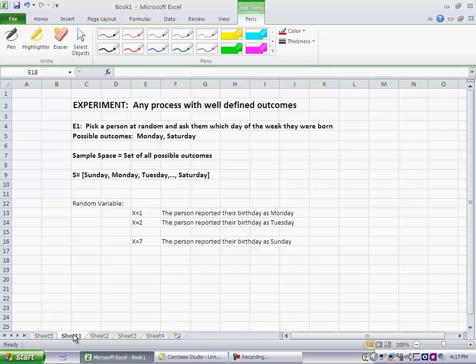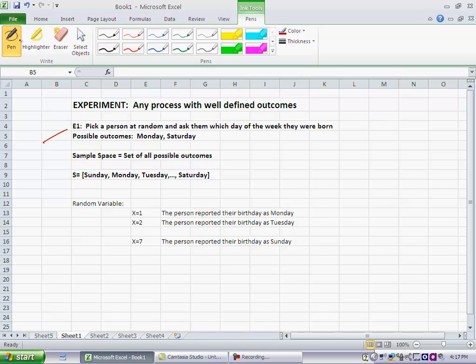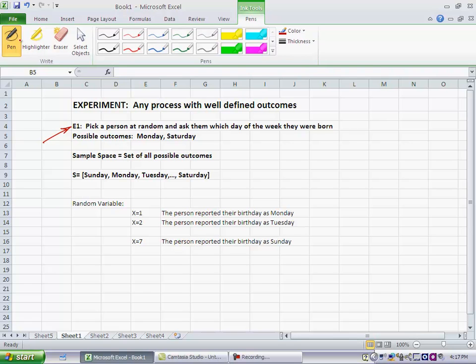So let's pick one experiment over here. As I've defined it, pick a person at random and ask them which day of the week they were born. So this is an experiment with certain outcomes, and the person could answer. So one possible outcome is you ask the person and they say I was born on a Monday.